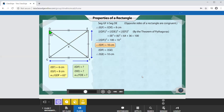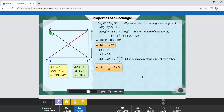Like a square, the diagonals of a rectangle also bisect each other. So the lengths GX and XE are equal and are given by half the length of diagonal GE. Therefore, XE measures half of 10 cm, that is 5 cm.